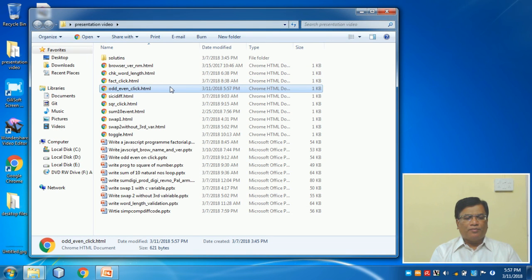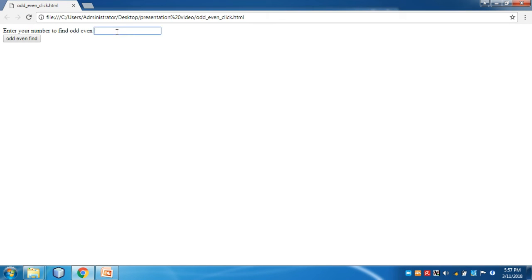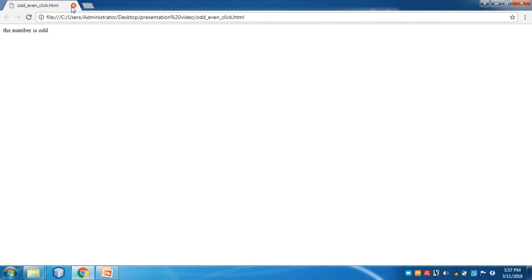Now I run the program. I enter the number 4 and click odd even — it says even. I refresh, enter 3, click find odd even — it says odd. So my tests are perfectly okay. I am able to find out whether the number is odd or even.